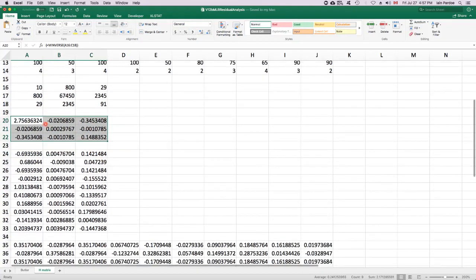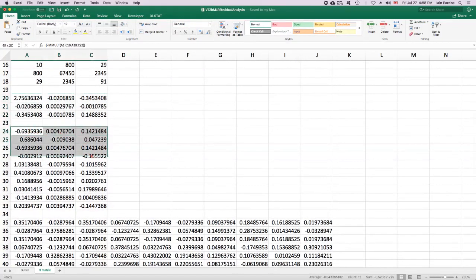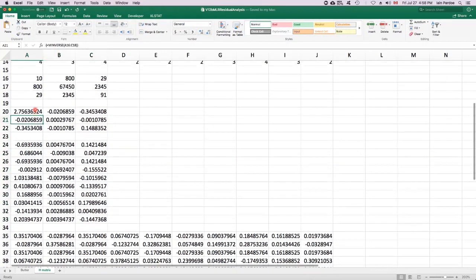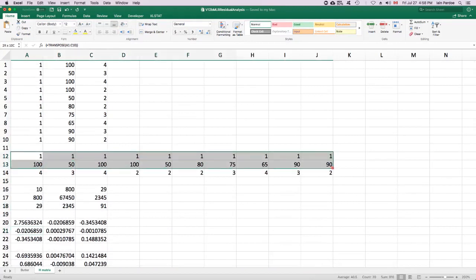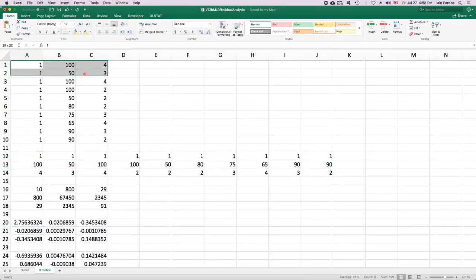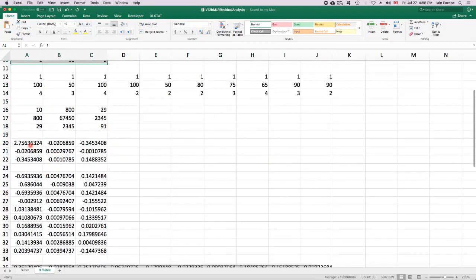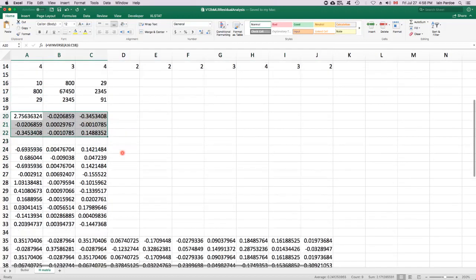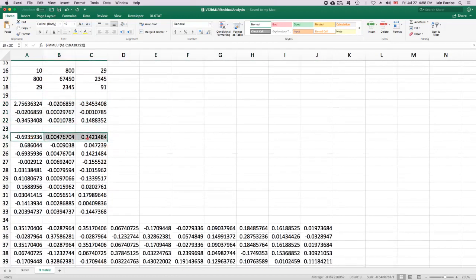Now I can take this matrix and multiply it by this matrix. This is 10 by 3 and this is 3 by 3. So I can multiply those two matrices together and get a 10 by 3 matrix.